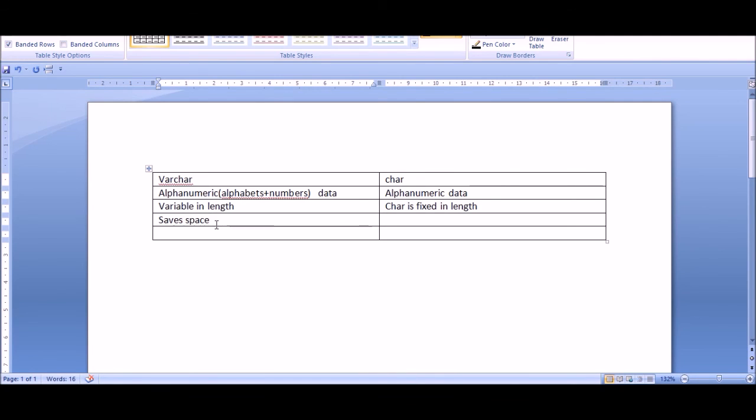While in case of CHAR, there is wastage of space. So that's the difference between VARCHAR and CHAR. Thank you.